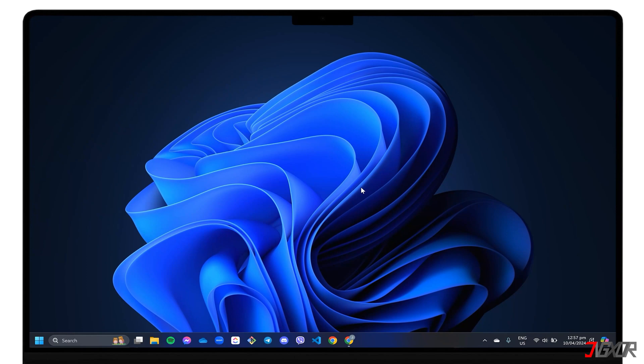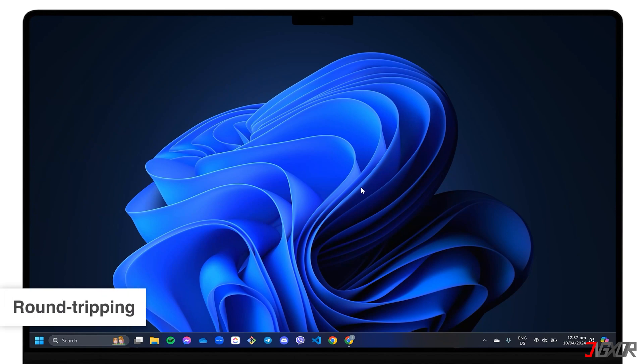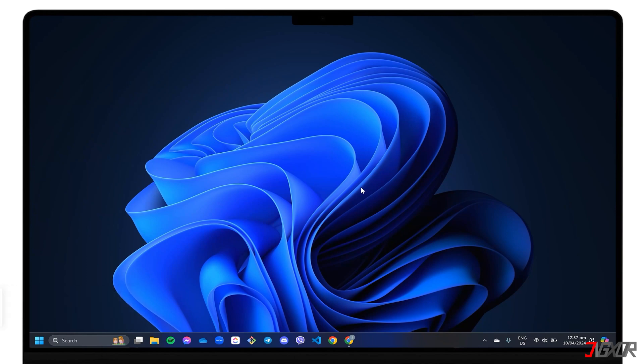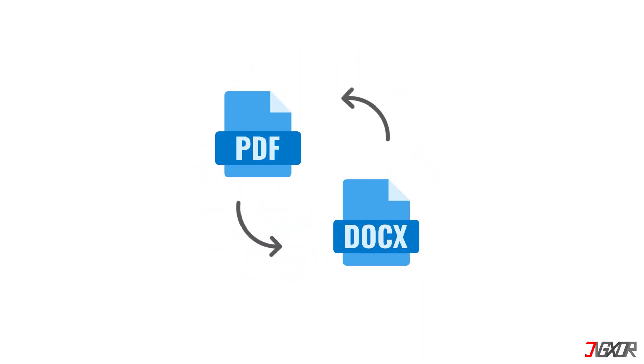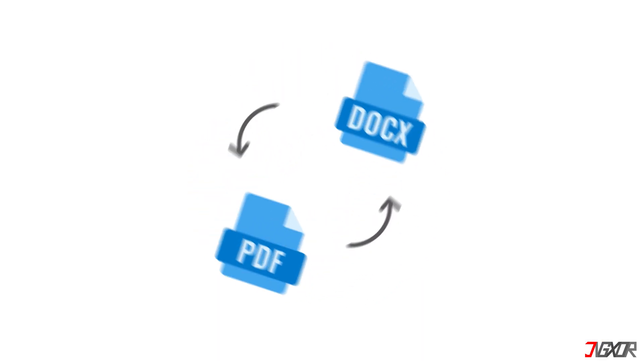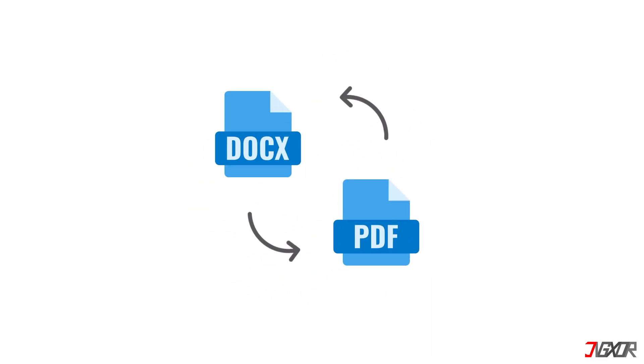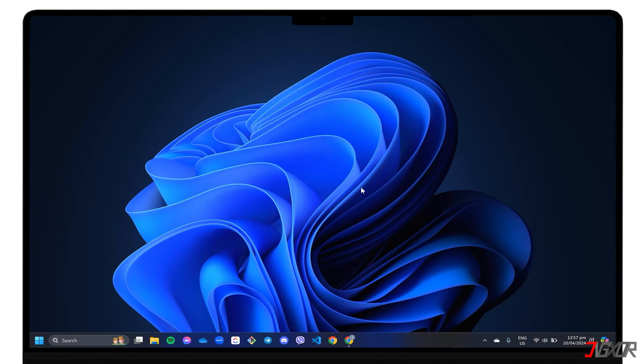Another effective method I recommend is called Round Tripping. Round Tripping refers to the process of converting a Word document to PDF and then from PDF back to the docx file type. This method not only removes the restrictions but also preserves their formatting and styles.